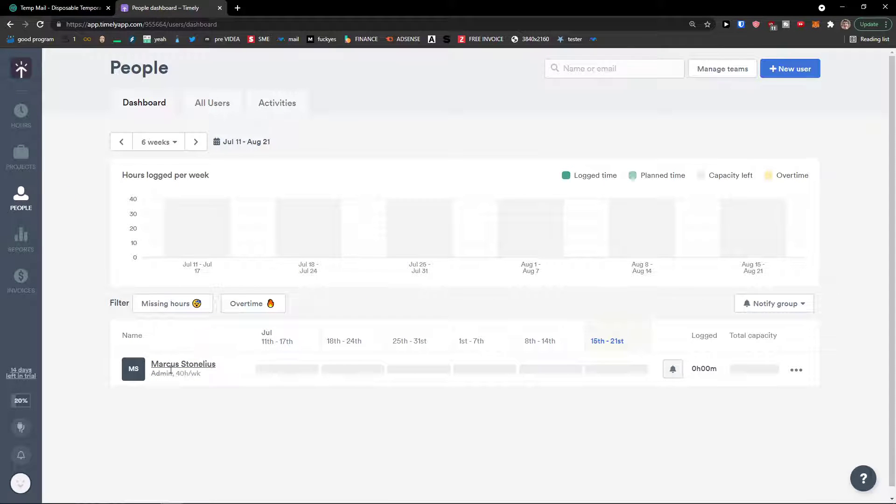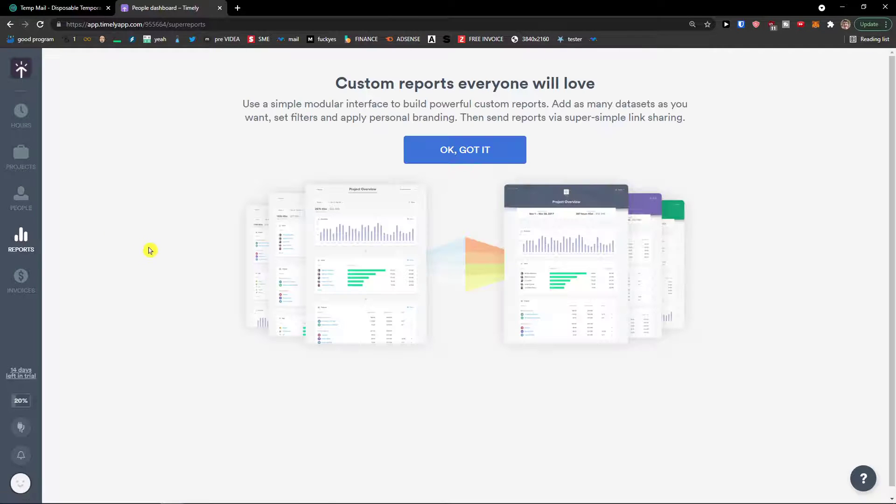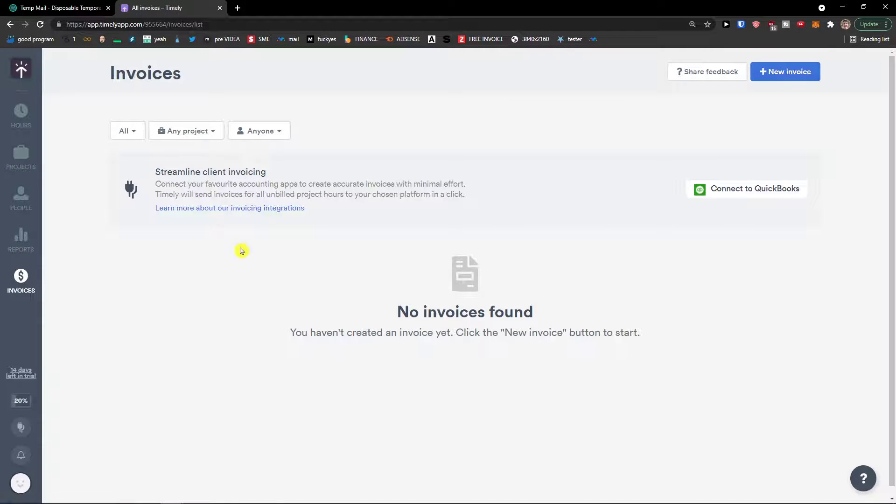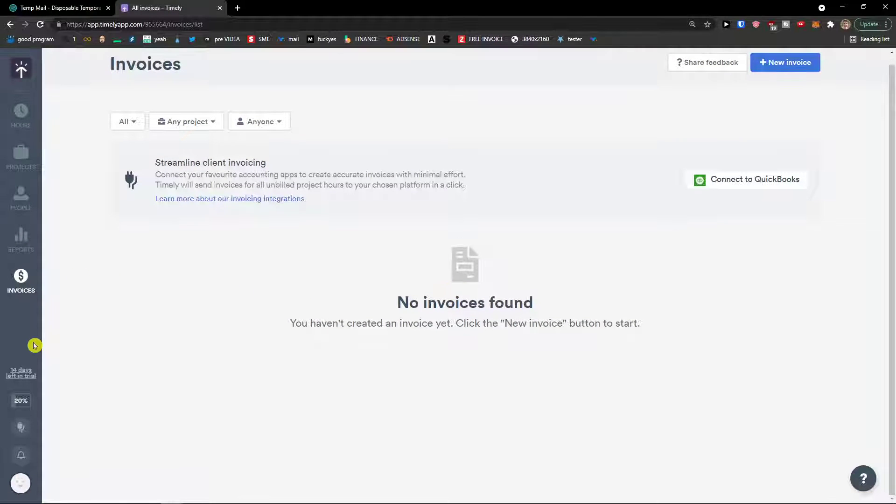People, here you can simply add any users. Then we have reporting here and we will be able to create any reports. Invoices, same thing we could create an invoice.